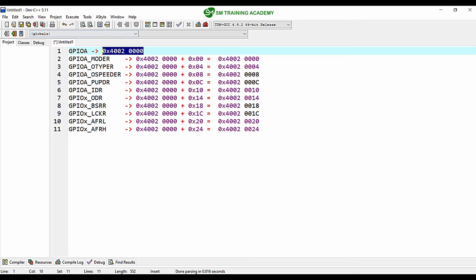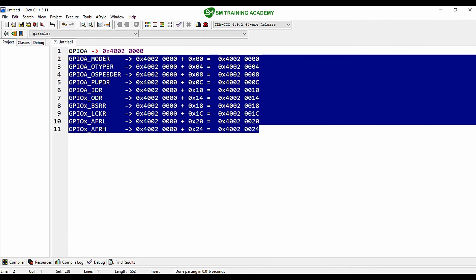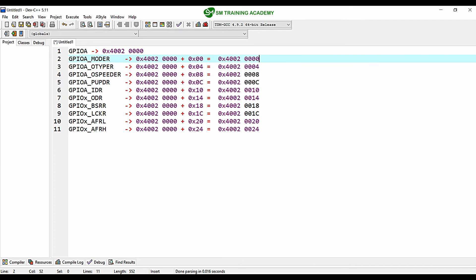AFRL and AFRH are available at offsets of 0x20 and 0x24. This is how you find a particular street inside the STM32F446RE city, and inside that street, this is how you find the addresses of each house — each register inside the GPIO A peripheral. Similarly, you can find the peripheral address from the block diagram and from that peripheral address find the address of each register using the offset value from the user manual.